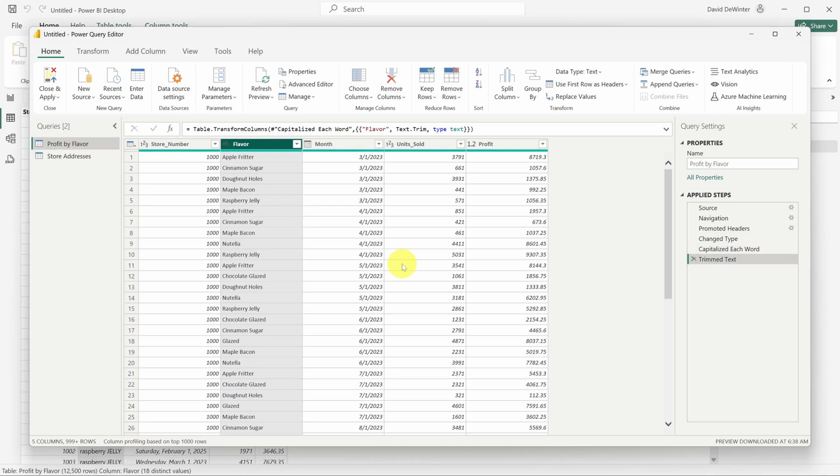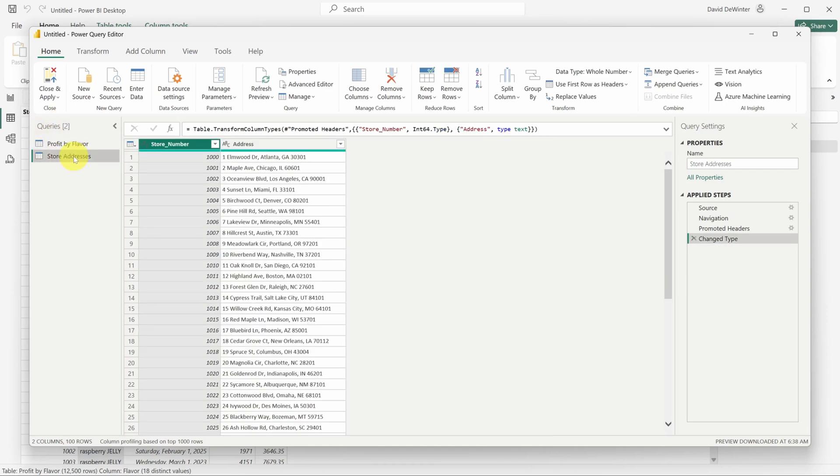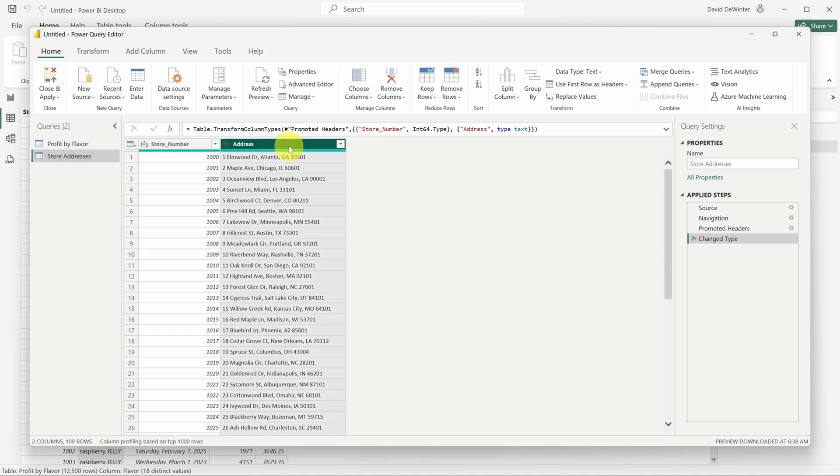On the left hand side of the window, in the queries pane, I'll click the store addresses table. Here the address is stuffed into one column. Usually you'd want to separate this into address, city, state, and zip code. To split this up, right click on the column header.